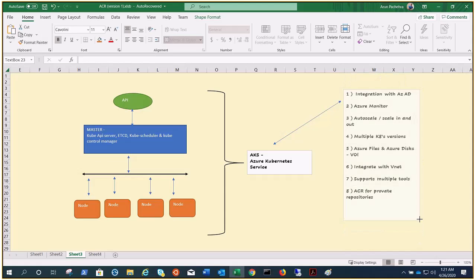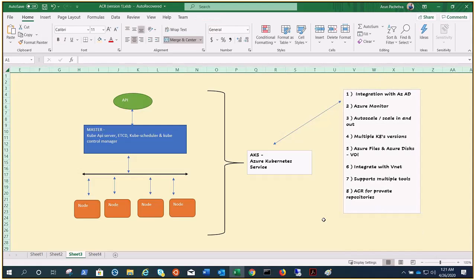So if I need to summarize this, AKS is a managed service which will help you to create a cluster in minutes and it would be managed by Azure. You need not pay for the master, and everything would be monitored for you. You're going to only pay for the nodes. You cannot change the size but you can change the count for scaling purposes.